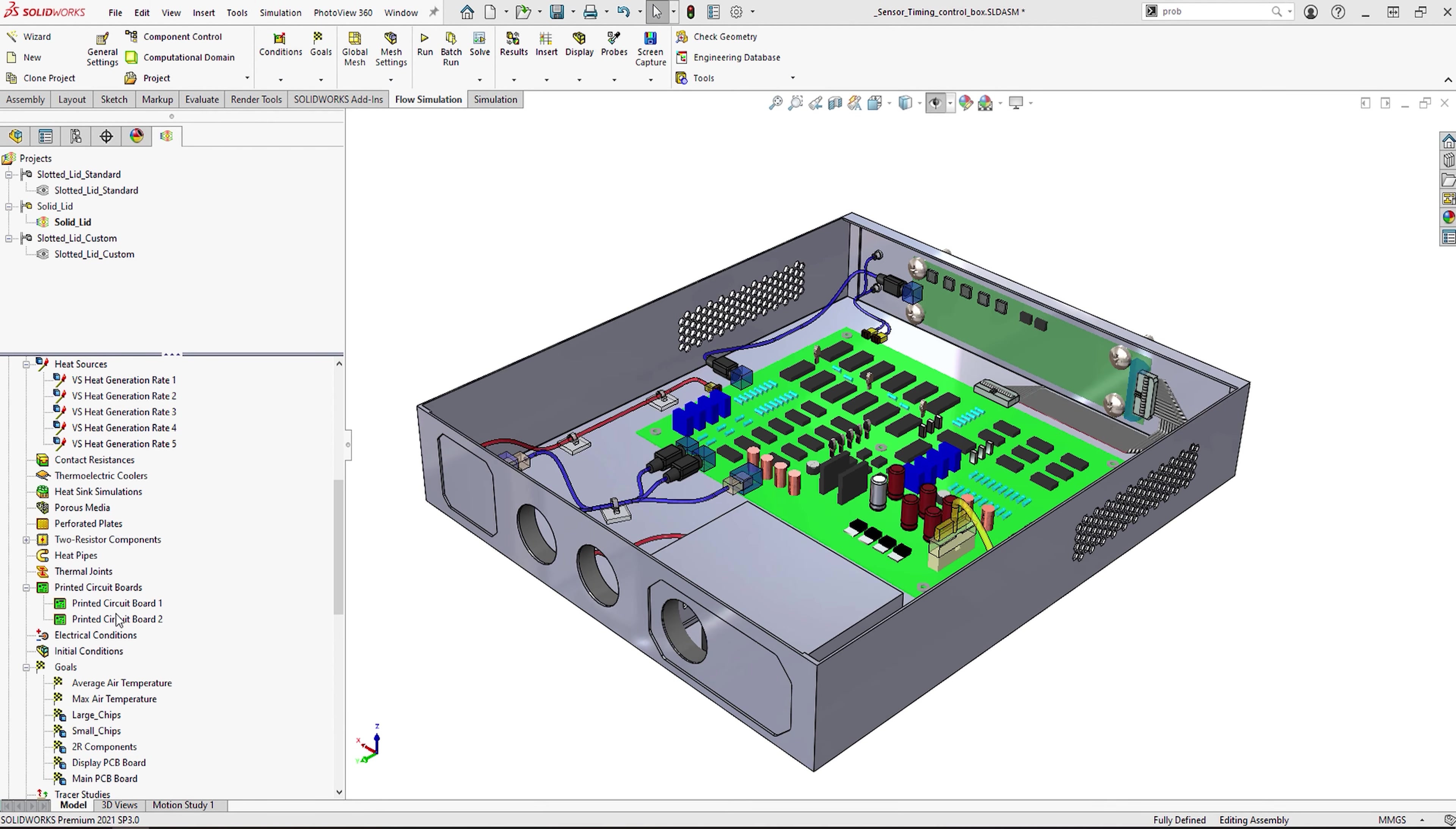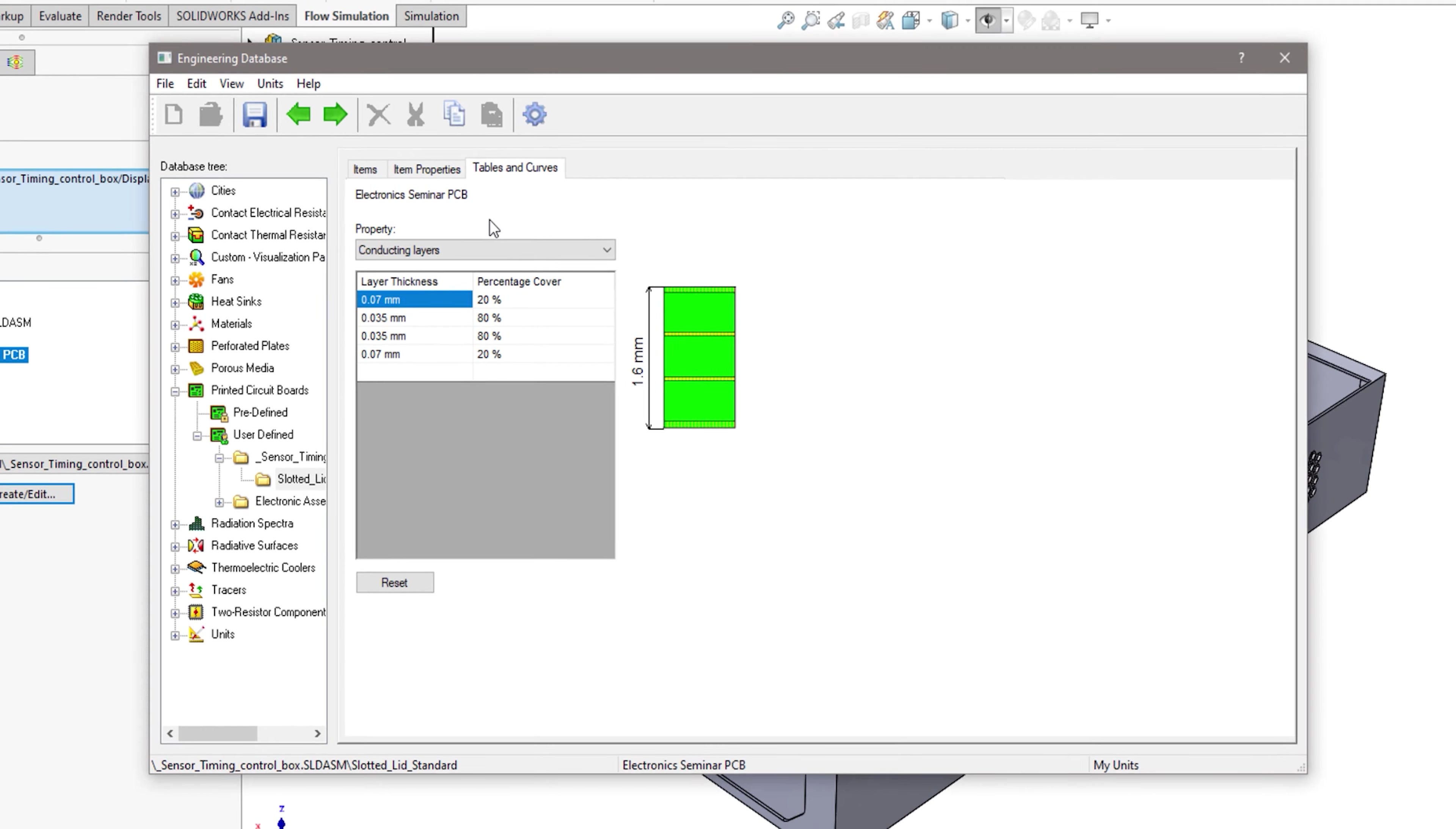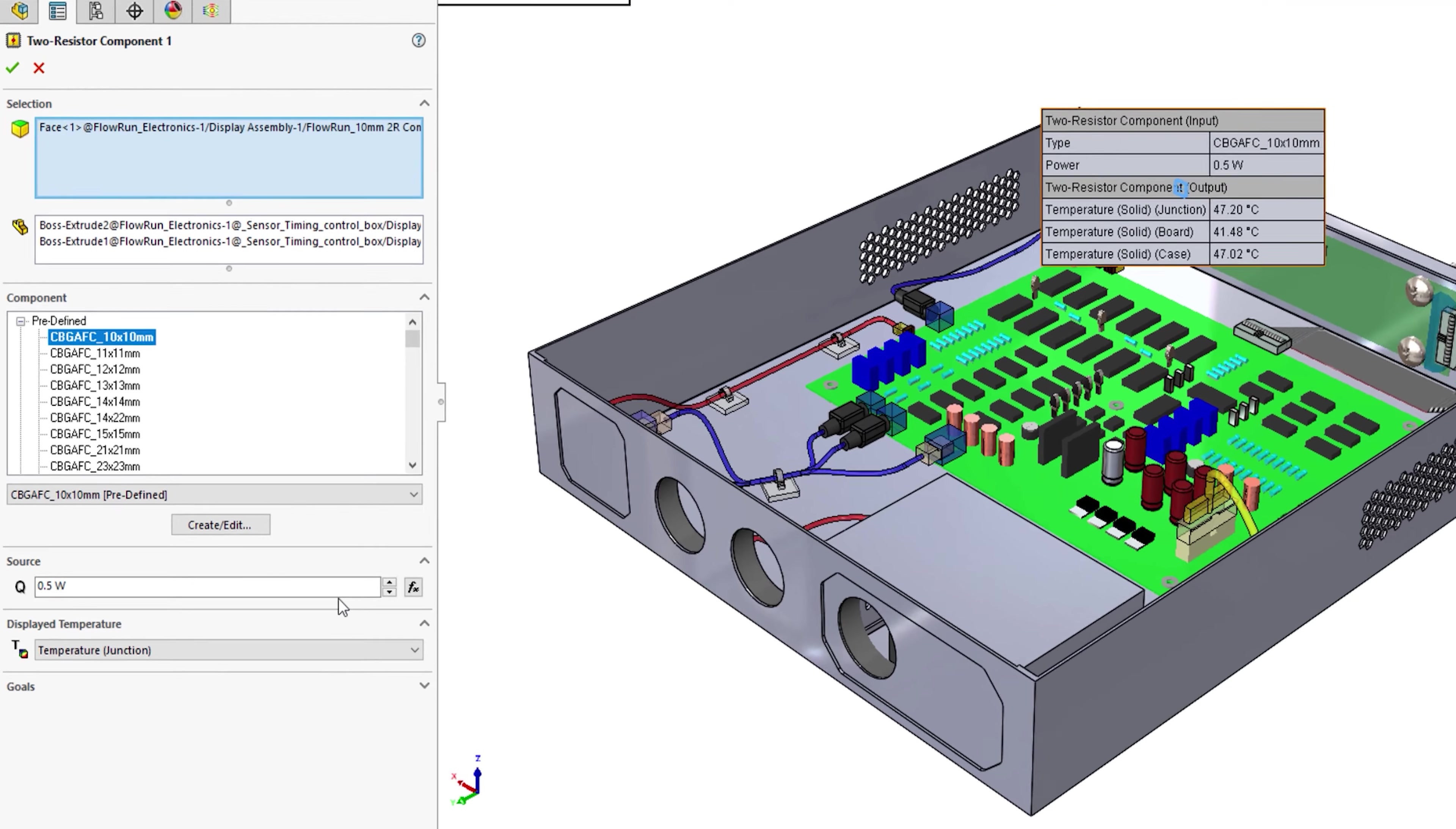Here in this example, we can see the circuit board has been added to the study. This is so we can accurately model the heat transfer around the key components. Using the printed circuit board feature, rather than just applying one homogenous material, we can specify individual layers and detail the board's thermal and electrical properties. This should ultimately allow for a much more accurate simulation and give us a realistic temperature profile across the board.